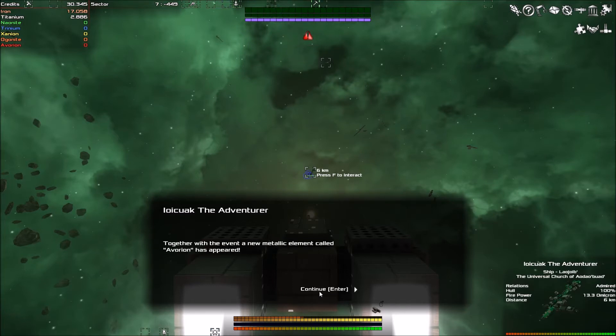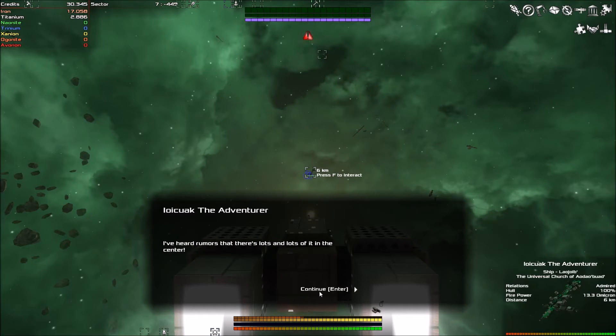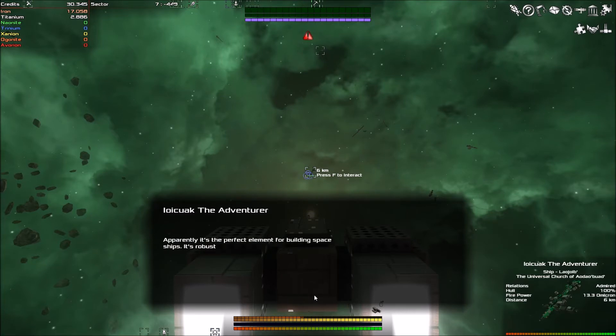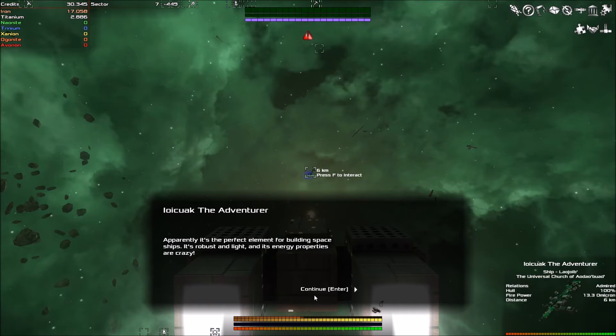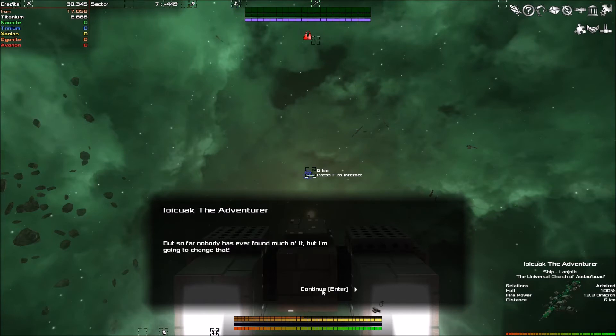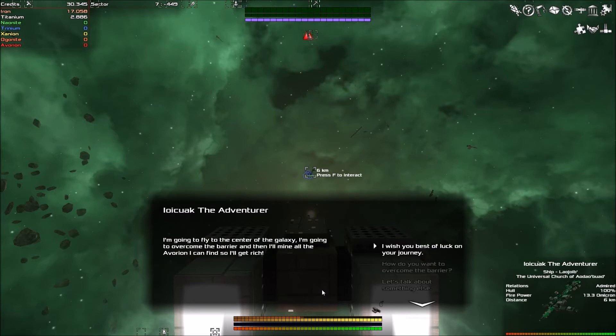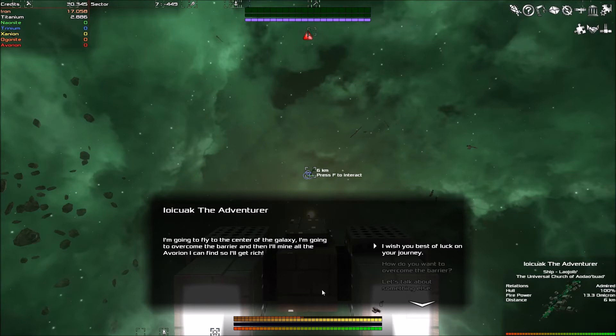But there is also a bright side. Together with the event, a new metallic element called Avorion, hence title, has appeared. I've heard rumors that there's lots and lots of it at the center. Apparently, it is the perfect element for building spaceships. It's robust and light, and its energy properties are crazy. But so far, no one has found much of it.